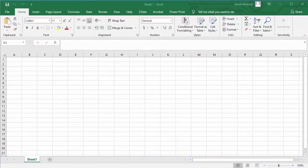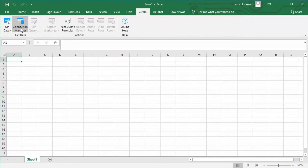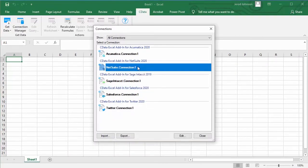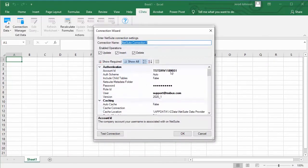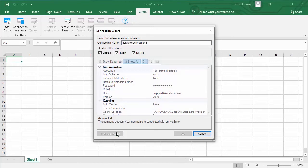First, navigate to the CData ribbon in Excel and click Manage Connections to create or configure a connection to NetSuite using your account, username, and password.